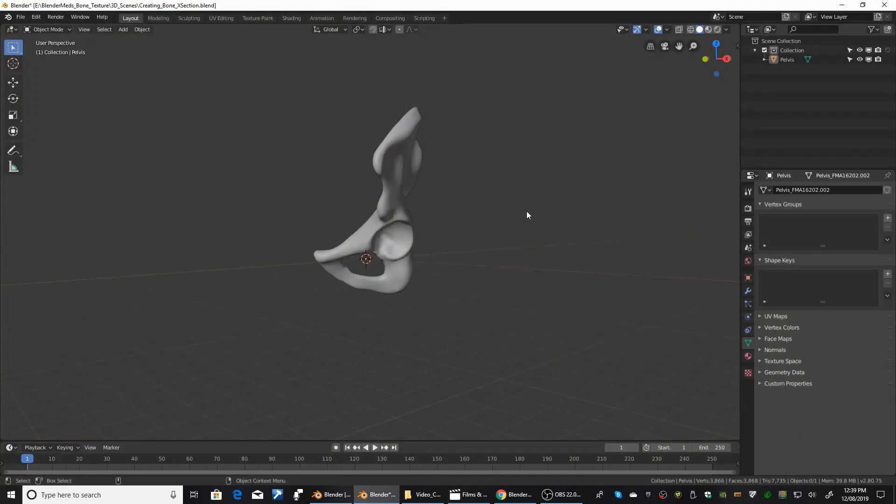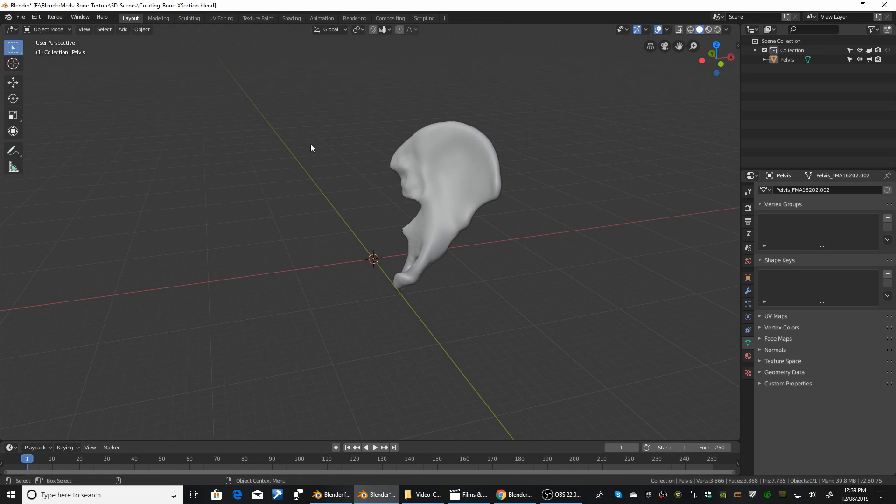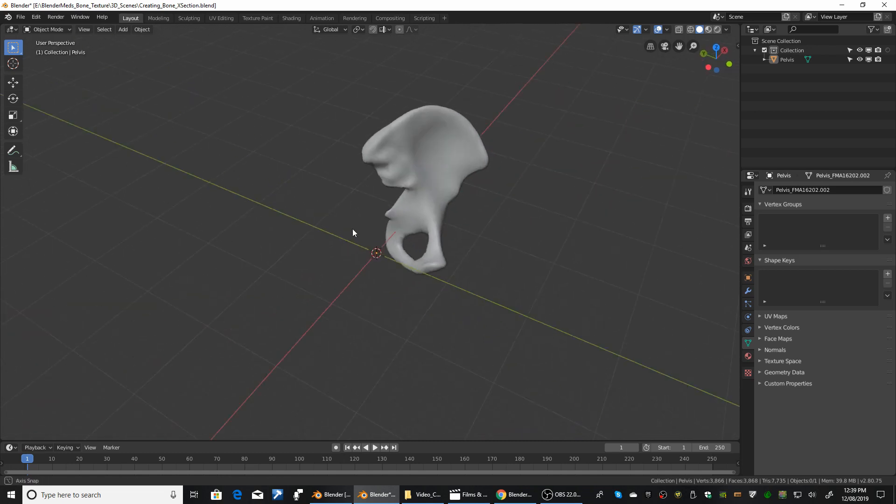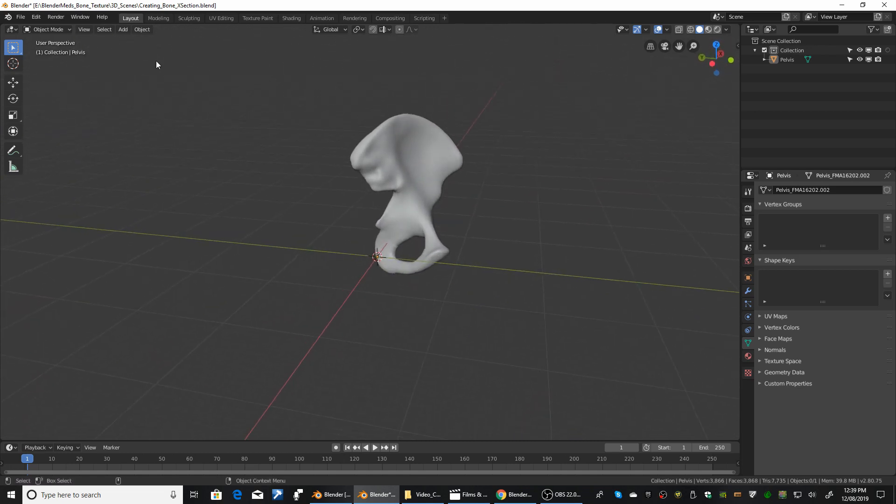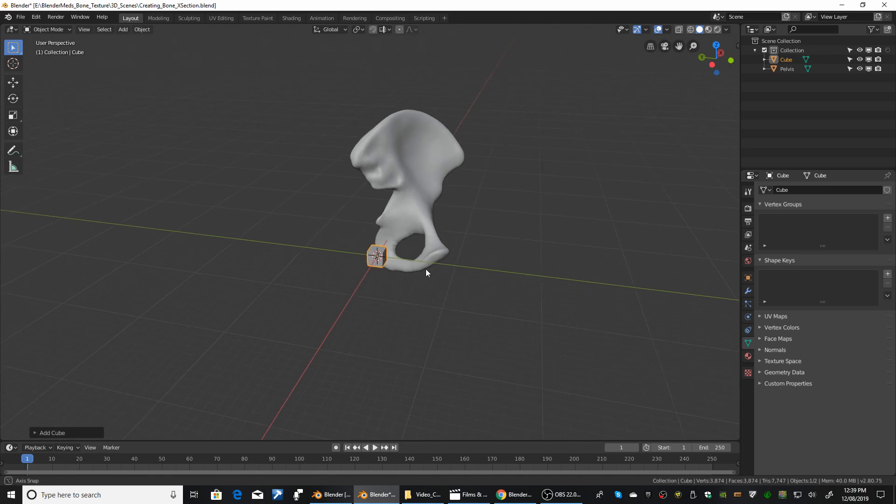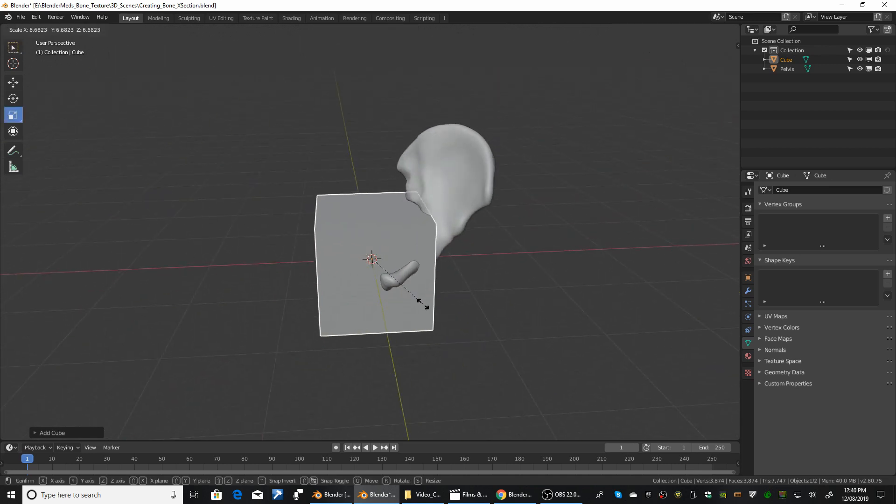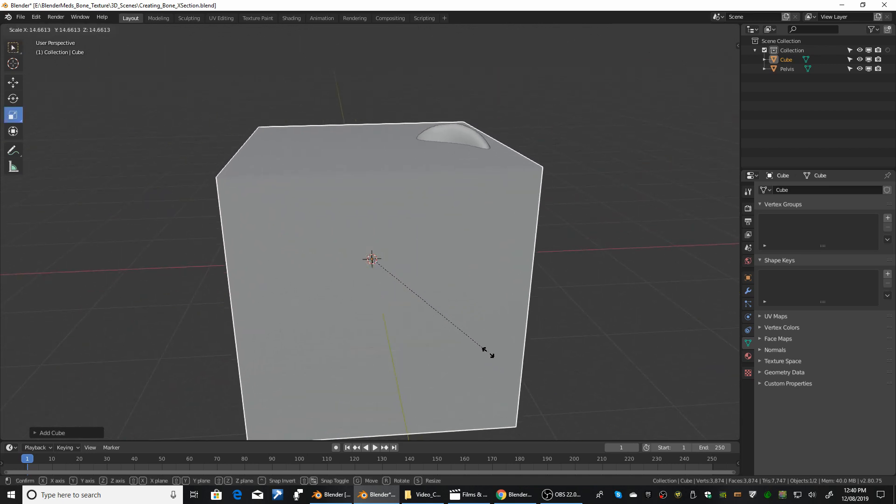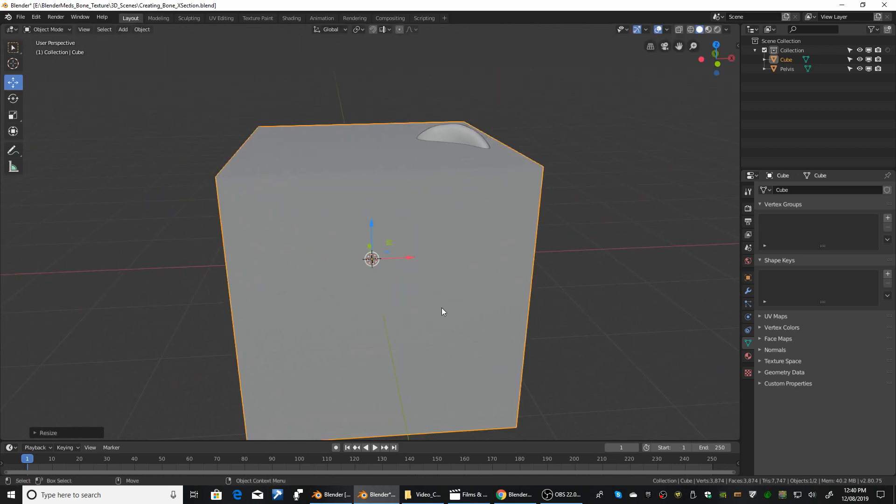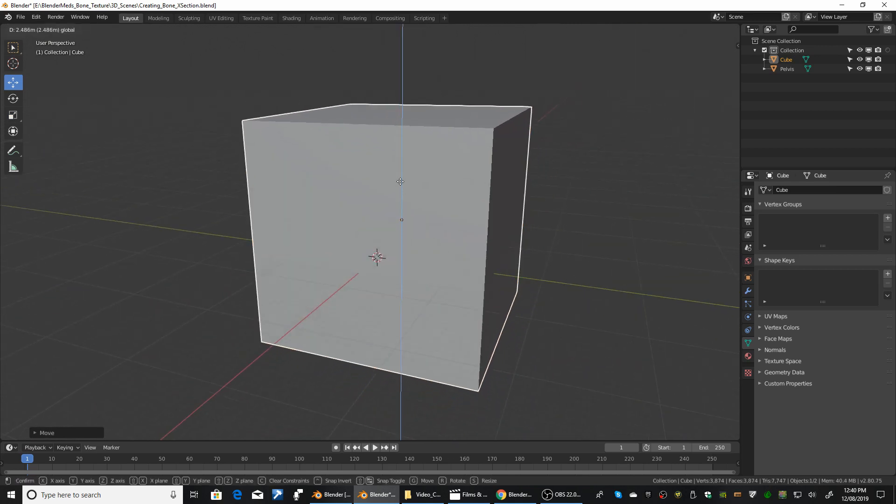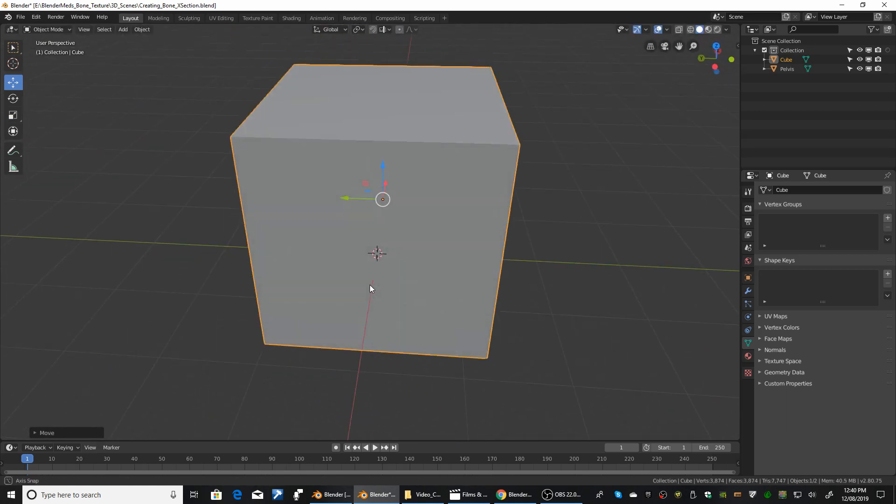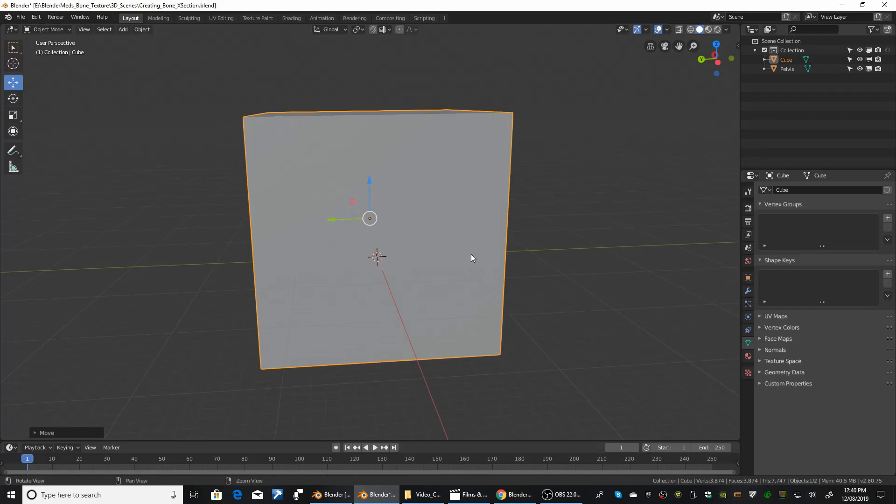So we're going to create the cross-section of the bone. An easy way of doing this is just use a boolean operator on the bone. So we're going to add a cube. I'm going to scale that cube up. We want it so it encases or is at least bigger than the bone. That looks alright.